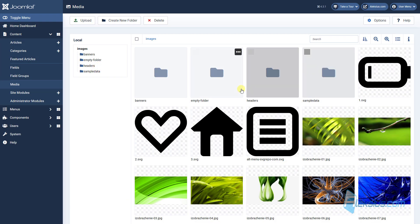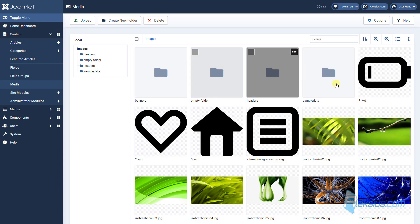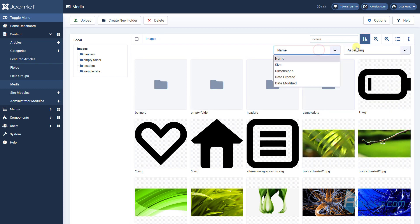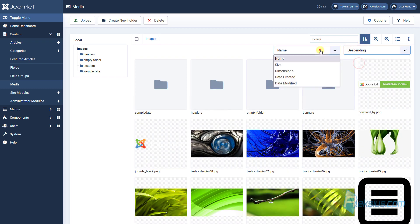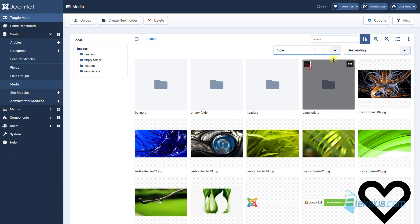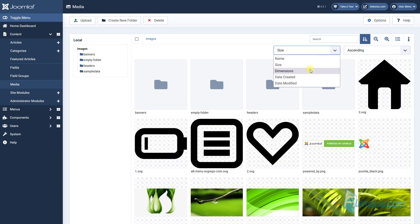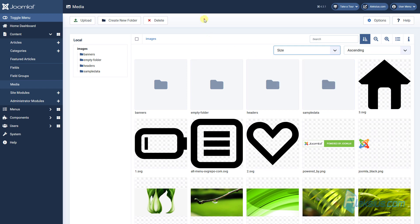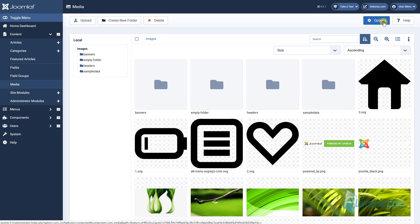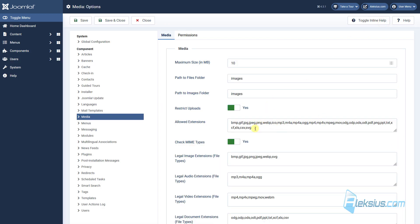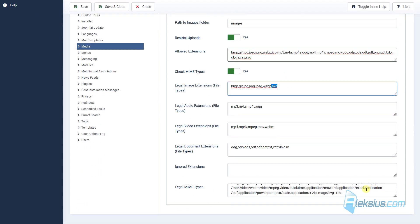Now in media you can search objects by different parameters. For example, by name, assign and design, size, dimensions, data creation and data modification. Also, now Joomla shows thumbnails for SVG images. Don't forget to add SVG here, here and here. Without these options you won't be able to upload it.